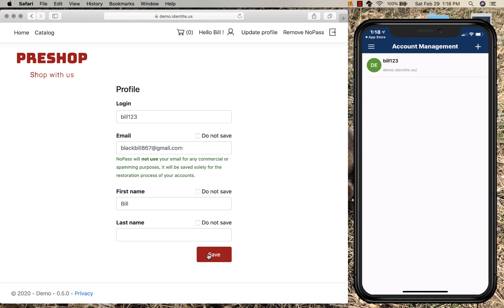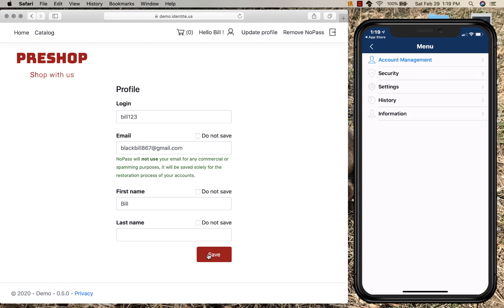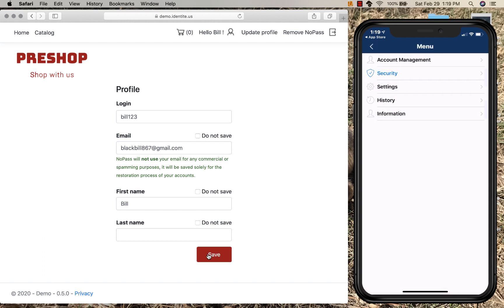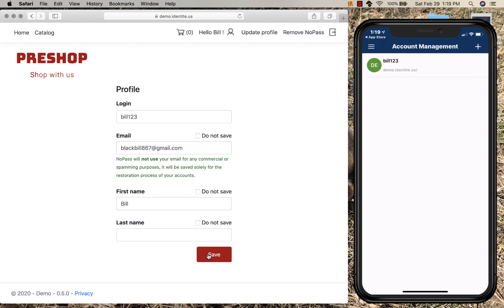Now, two-factor authentication is good, but let's say we want to add a third factor for authentication. By going into the security settings and enabling local authentication, I now add a third factor of authentication, which is something I have. In this case, it's an iPhone X, and the iPhone X uses facial recognition.